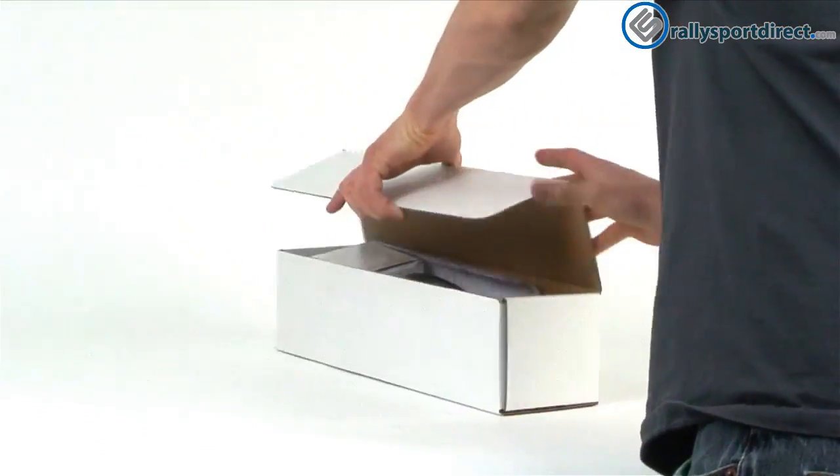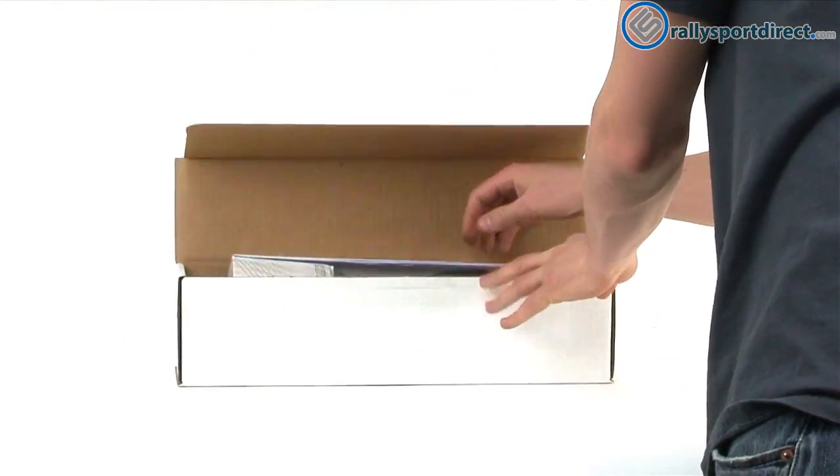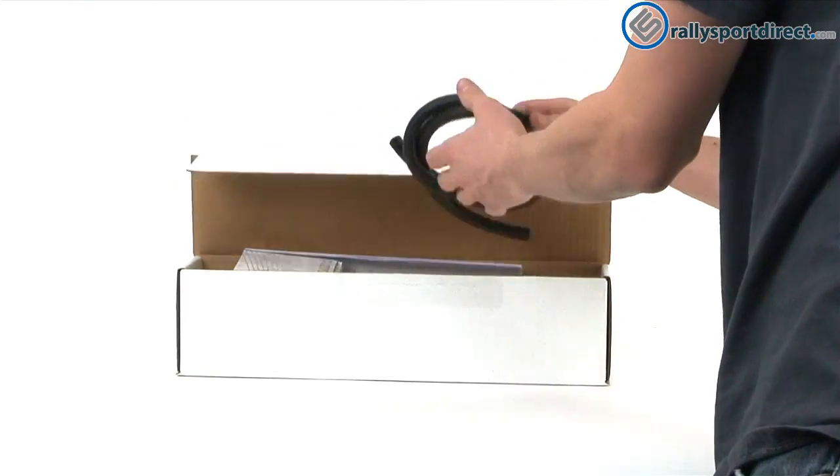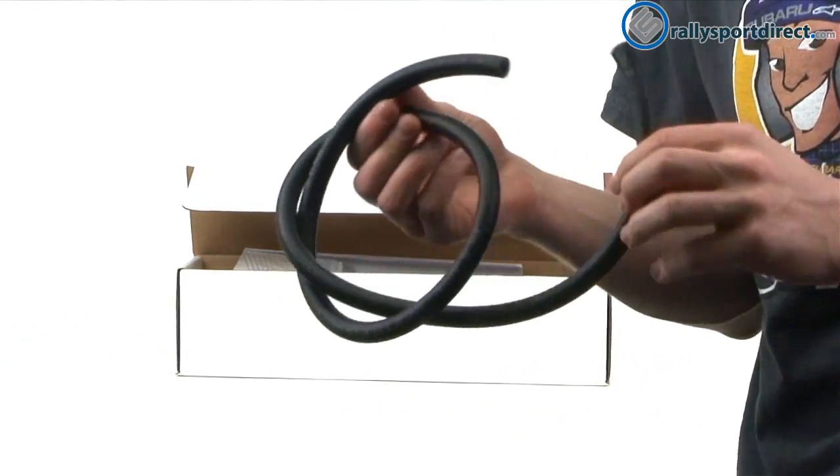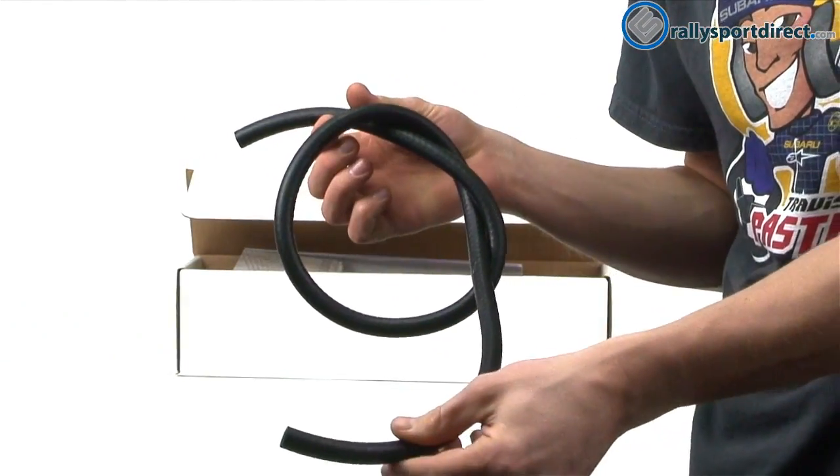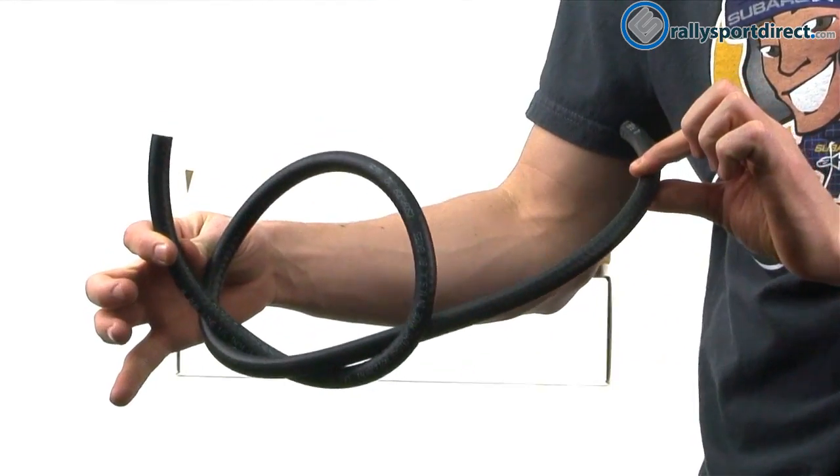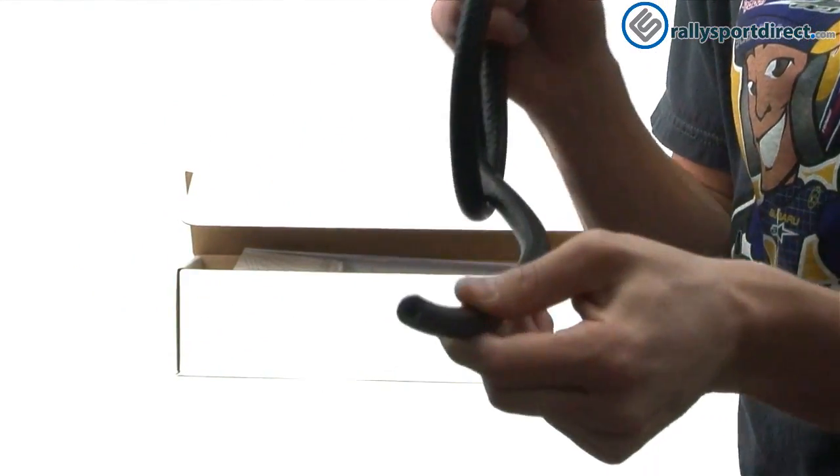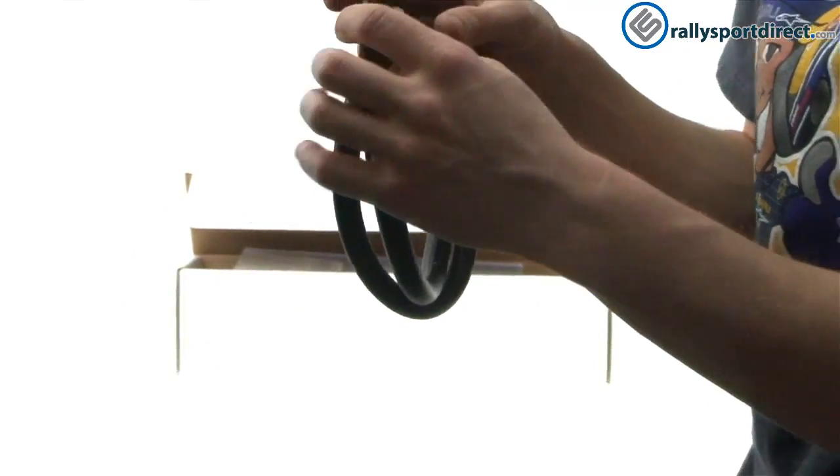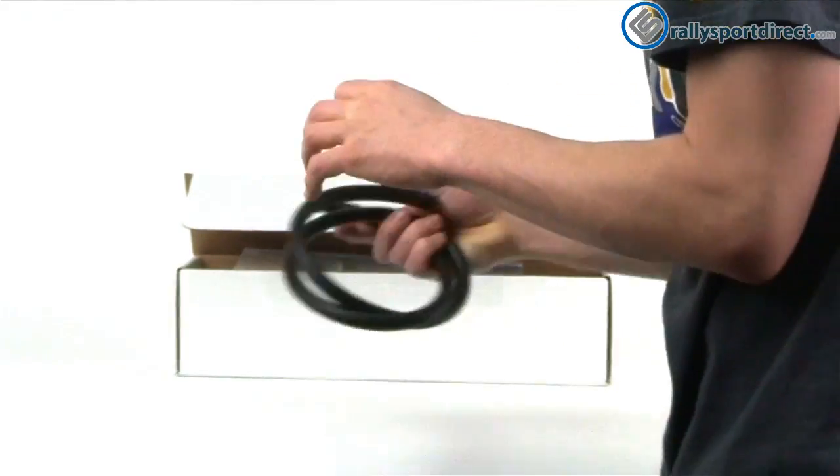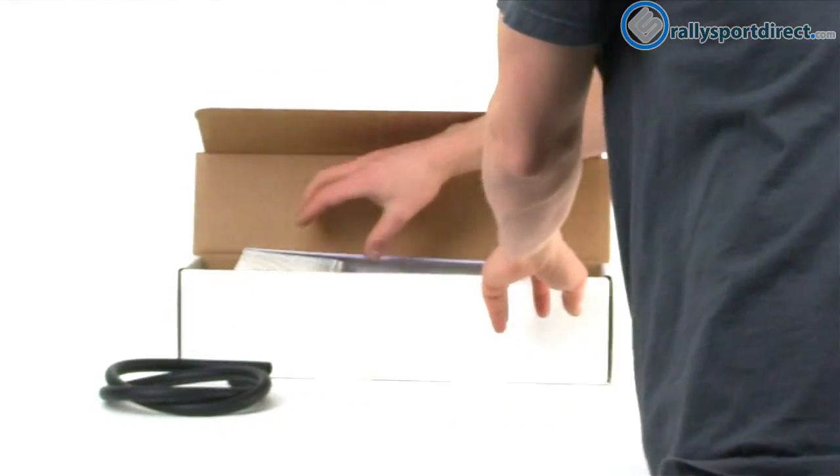Alright, so I'm going to flip it around here. So first off, they give you plenty of fuel hose. You can see that there. I'm not going to unwind it all, but it's actually a really high-quality fuel hose and they do give you enough for the installation.